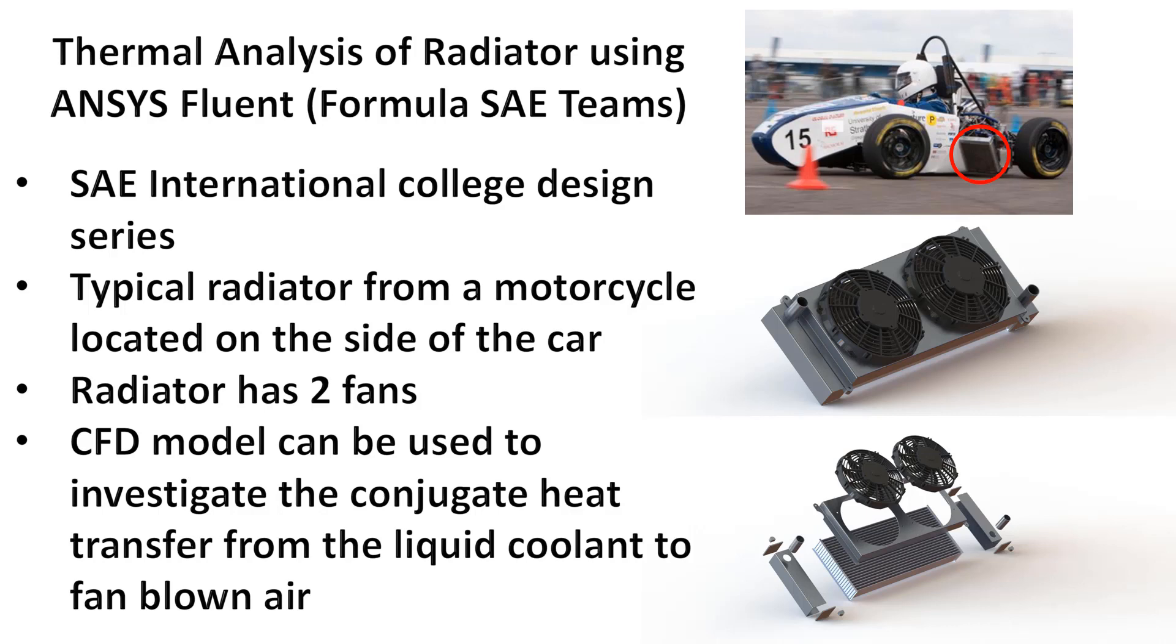Welcome to this video of a thermal analysis of a radiator using ANSYS Fluent. This is a typical radiator that's used in the SAE International College Design Series, called Formula SAE, where colleges and universities build cars and race them on a given course.